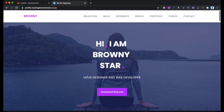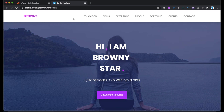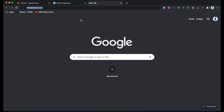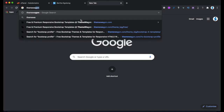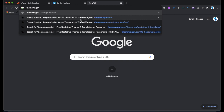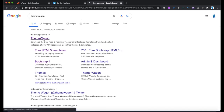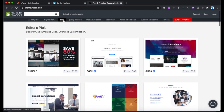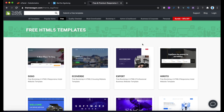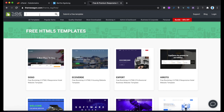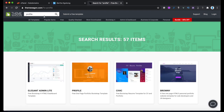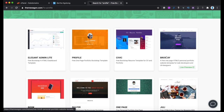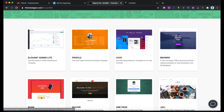Now we're going to find a template online. Somebody has built this template and made it available for free. Go to a website called ThemeWagon — just Google 'ThemeWagon' and it's the first result. On ThemeWagon there are themes for sale but also many available for free. Search for 'profile' and the first one that comes up is the one I used. Right-click on it to see a live preview of what the website looks like.